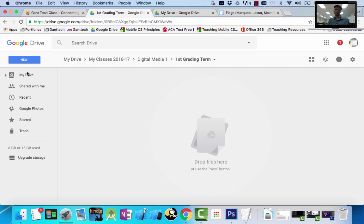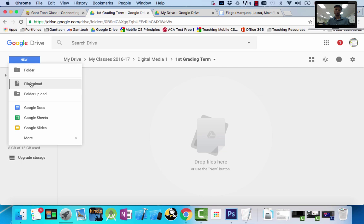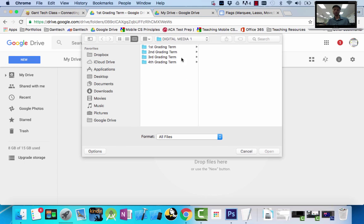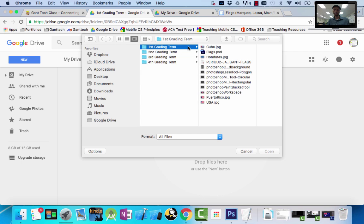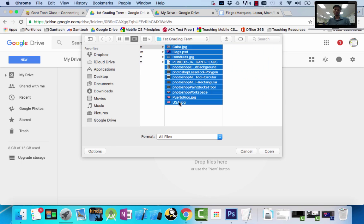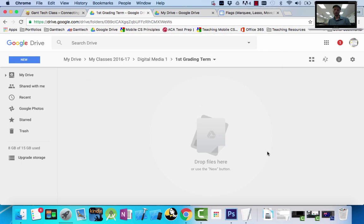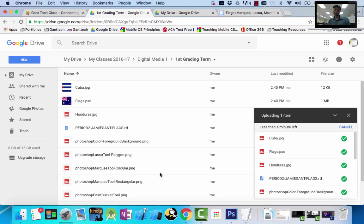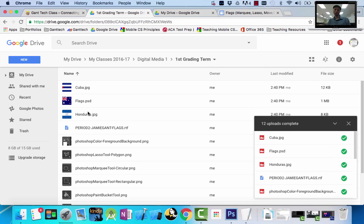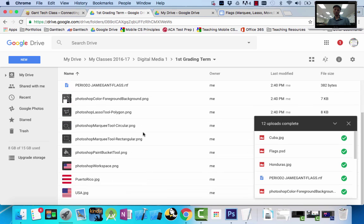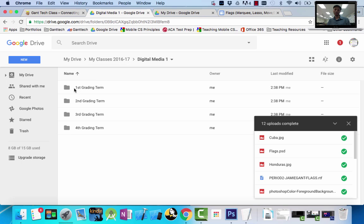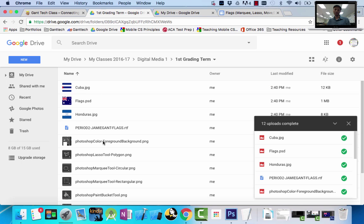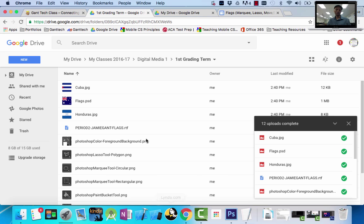So I can do file - do it two ways. File, upload. Then I would simply go to this, click on the first one, hold shift, select the last one, and then I can do open. And it would upload all of these. Click open. It's going to upload all these guys. So all my stuff now is stored inside my first grading term. That way, if my computer gets erased, if I'm not using the same computer in the lab, I have access to all of my files as well.